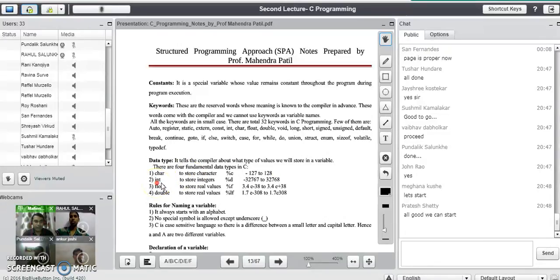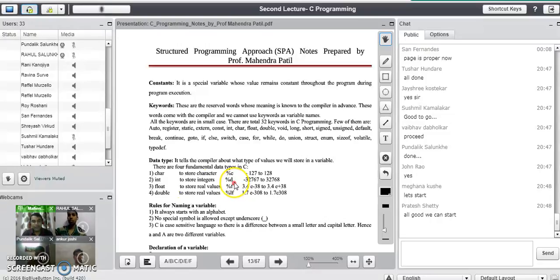What is the use of integer data type? Integer data type in C is basically used to store integer values, that is decimal values. No floating point number or real number can be stored in an integer variable. If a variable is declared as integer it can only store the decimal part. The format specifier is %d and the range is minus 32,767 to plus 32,768.